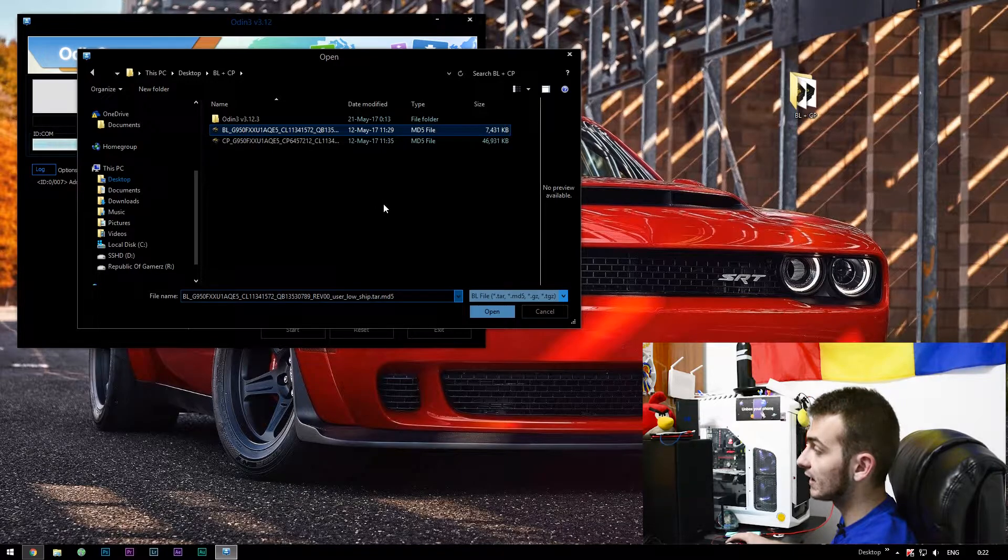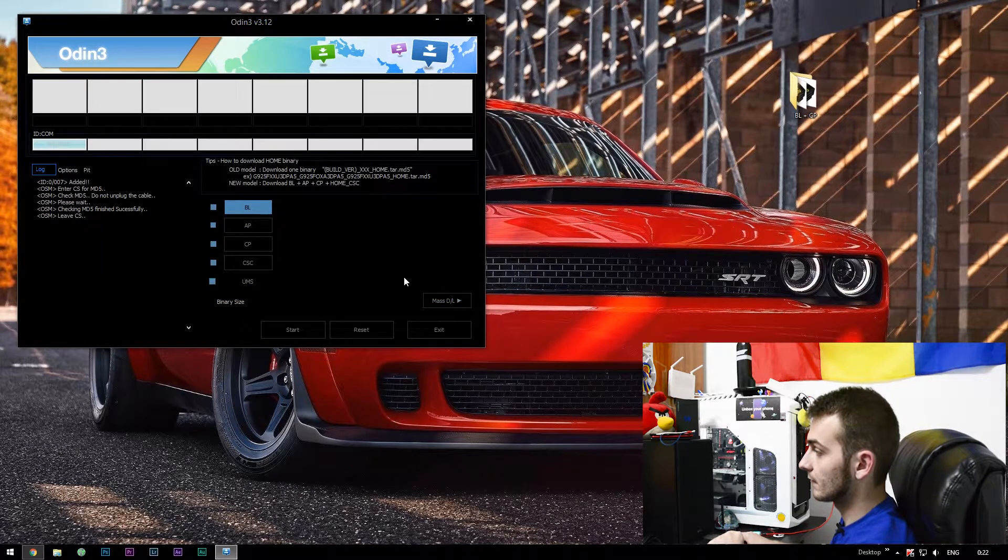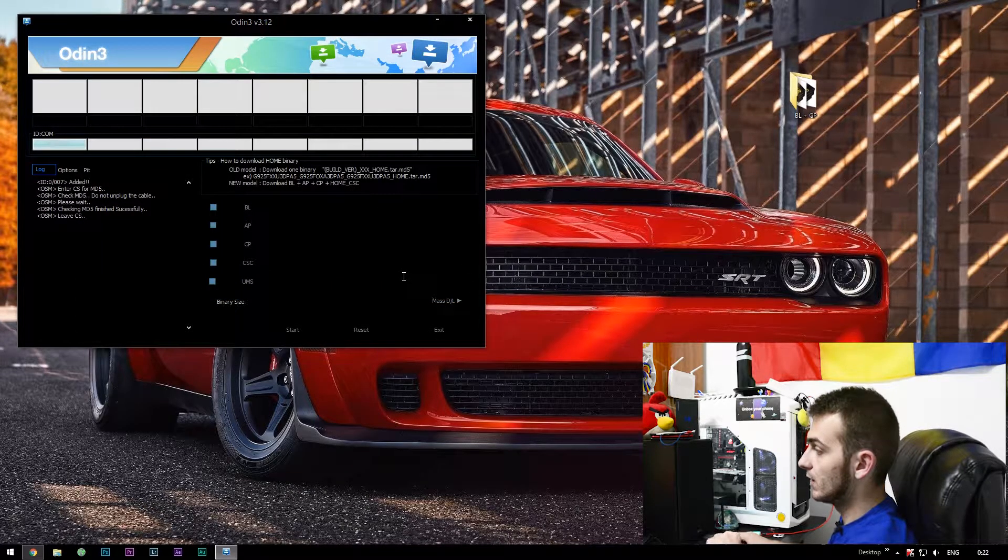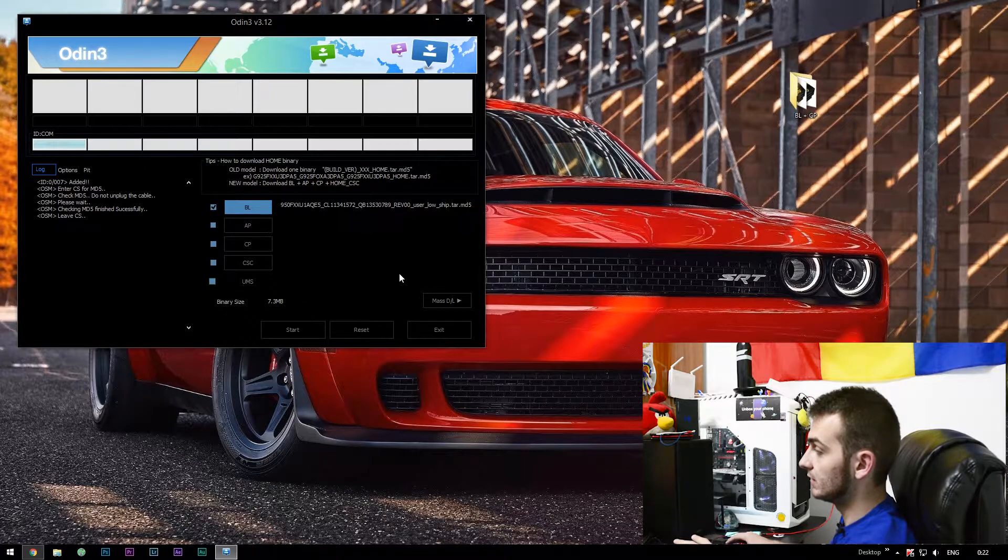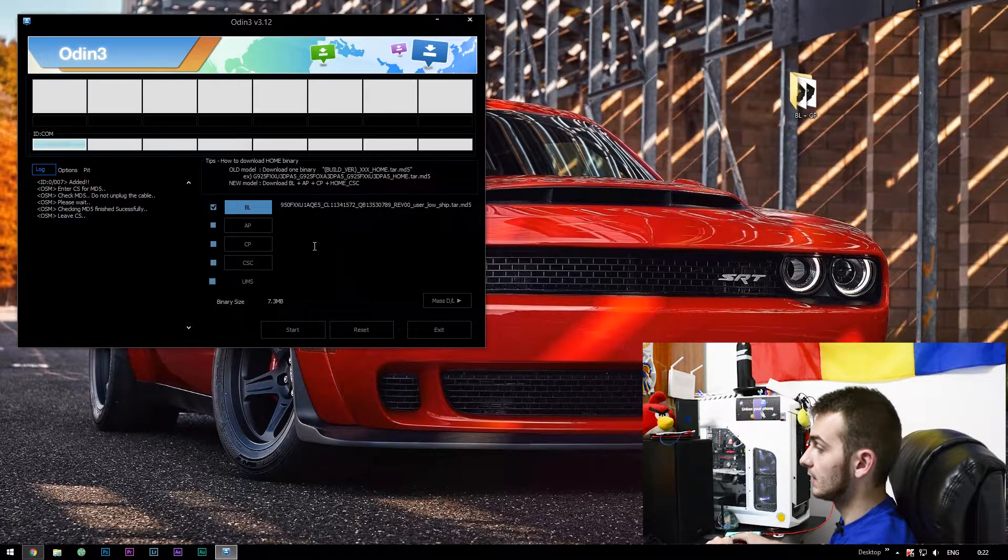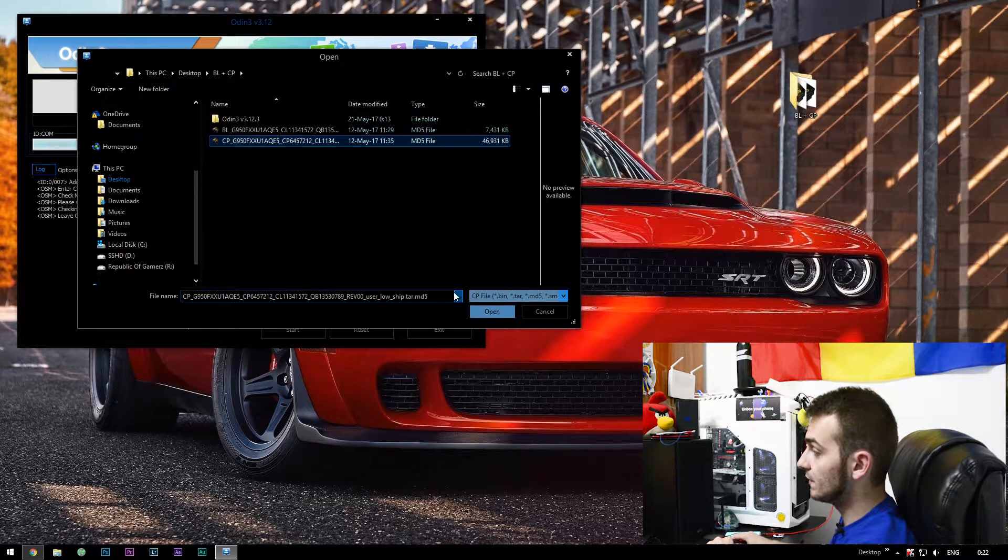Right now select the BL file you just extracted. Wait for it to load up. As you may see, it loaded up. Then go into CP and select the CP file.